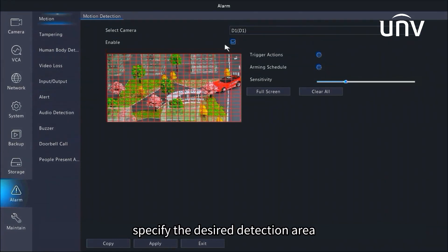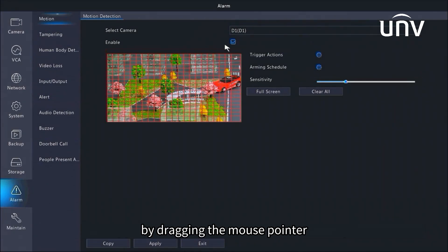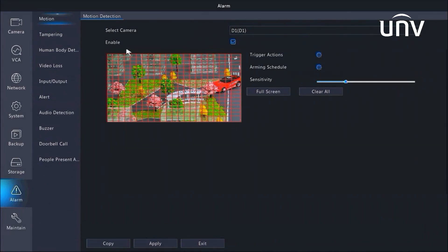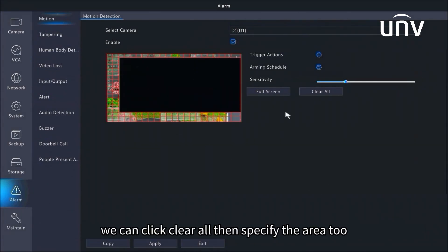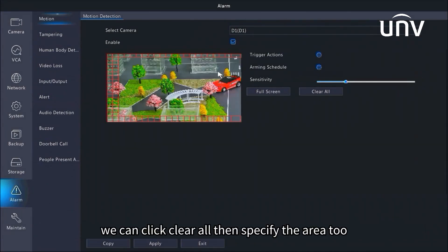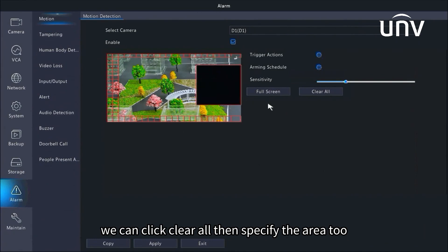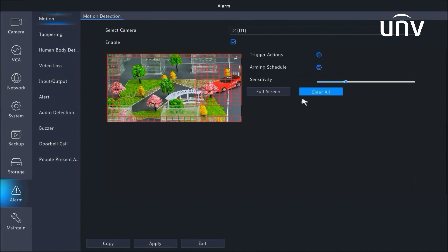Specify the desired detection area by dragging the mouse pointer to clear the grids. We can click clear all, then specify the area too.